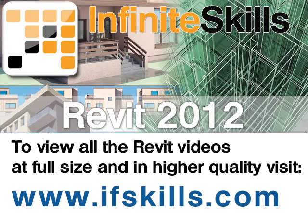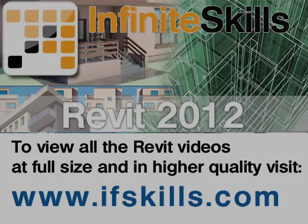This video is just a short extract from the entire course. If you wish to see all of the videos from this series at higher quality and in far larger screen size, head over to ifskills.com.